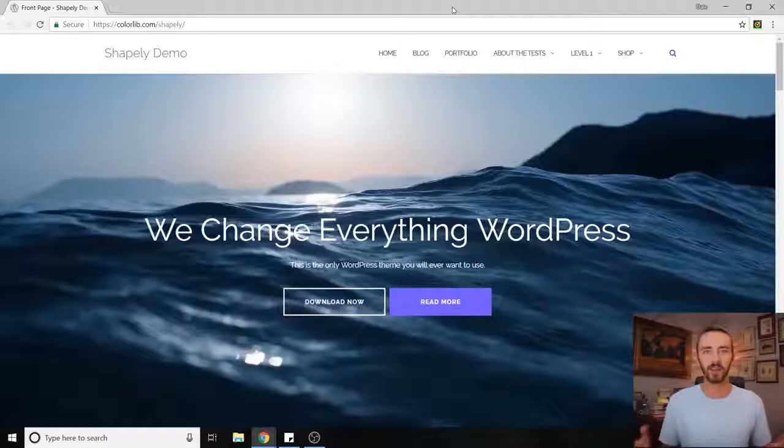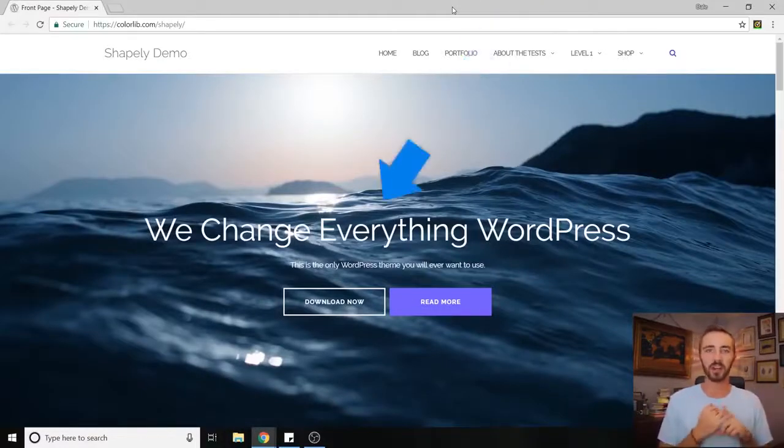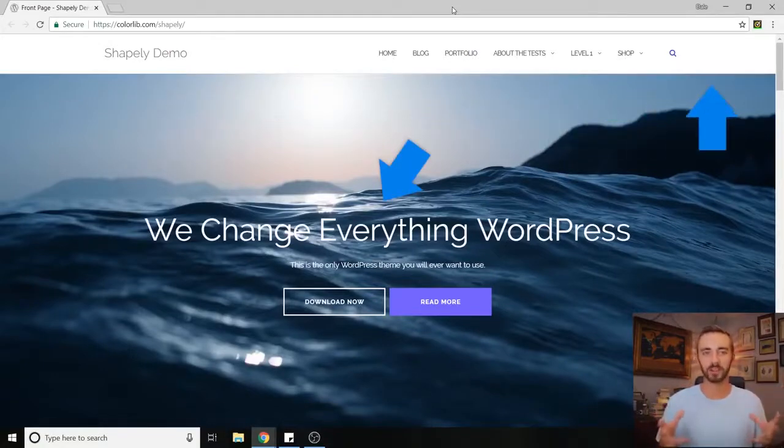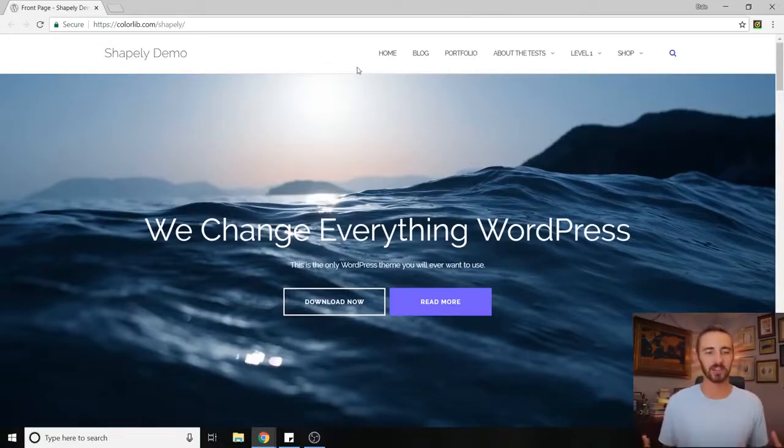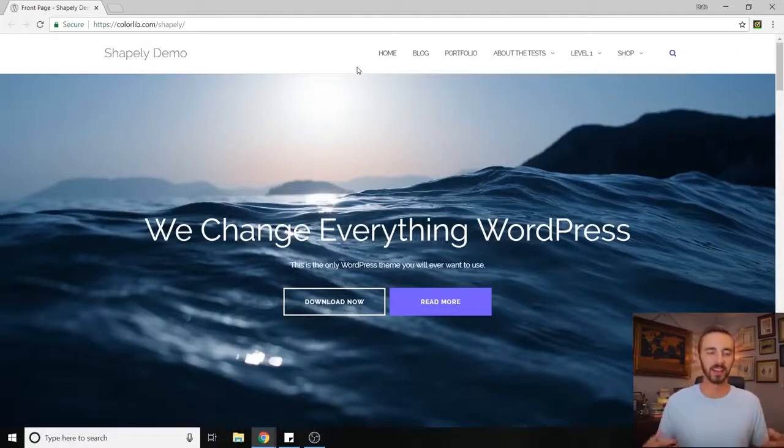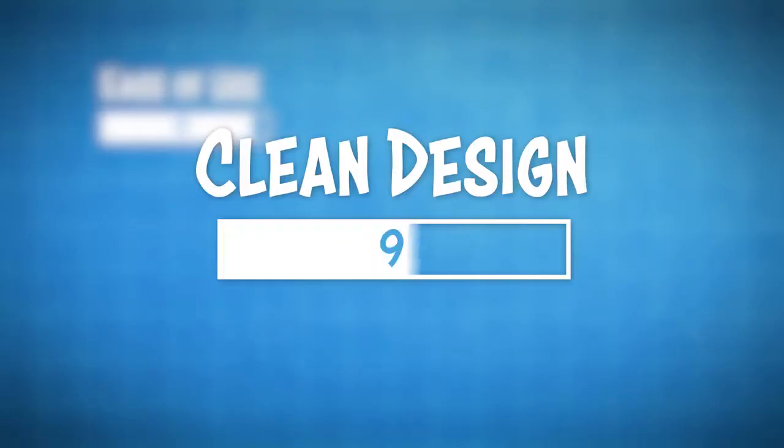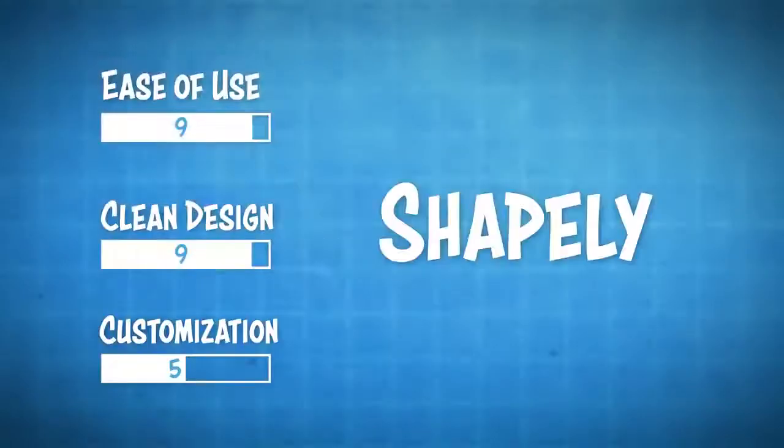Now the con that I found with this theme is that you cannot change the font and you also cannot change the color of your header, so it has to remain white. But generally white is a good color to stay with because obnoxious colors like purple and blue headers can get a little overwhelming. So black and white is a good way to stay. With ease of use I'd say it's about a nine, clean design is also high, and for customization I'd leave it around the middle, say around a five. Overall, very beginner-friendly theme and I would recommend it to anyone just starting out.